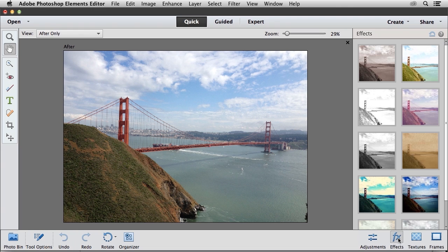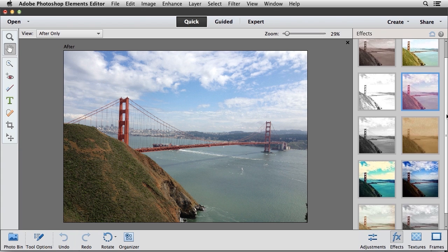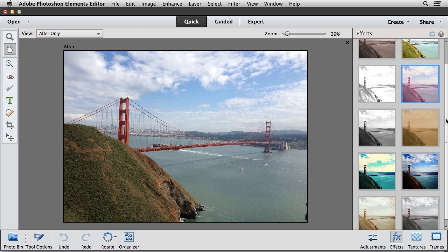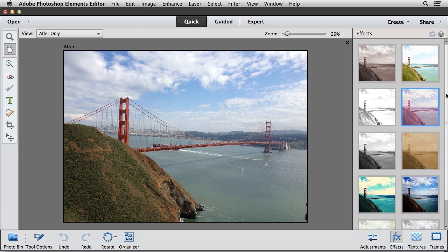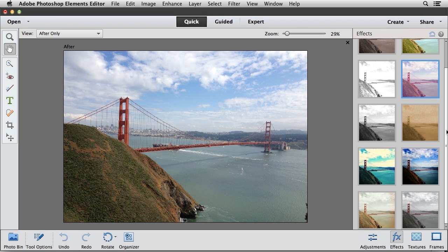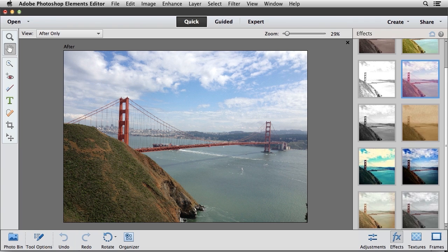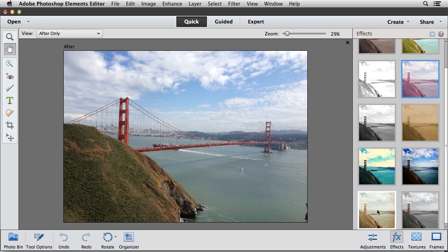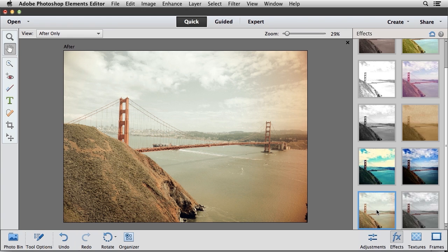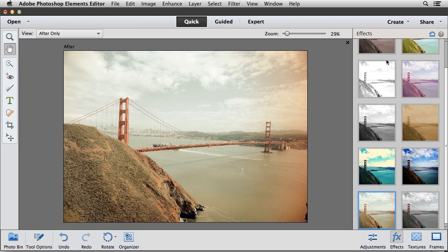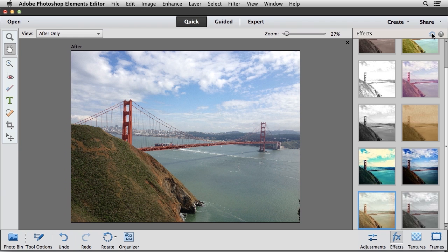You'll see that it's going to generate automatic thumbnails of the image that you have open. So you can use the scroll bar if necessary to view all of the different effects that are available. For example, we can click on Vintage, and that's going to apply that effect. You can see this gives you a little bit of a retro effect. And if you decide that you just want to go back to your original, you can come up here in the upper right hand corner and click on this Reset Image button. So when I do that, I go back to the original.